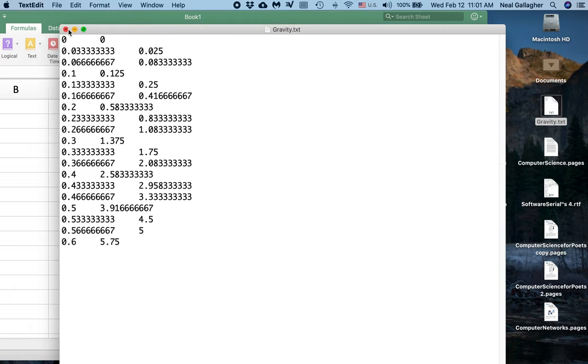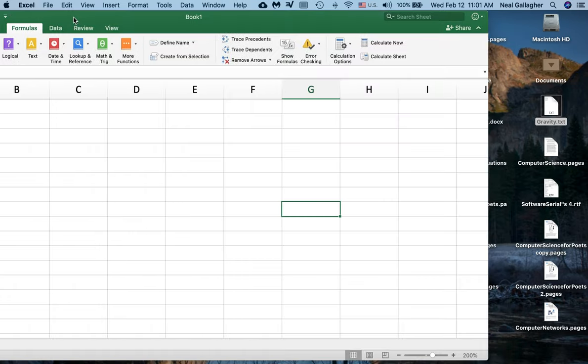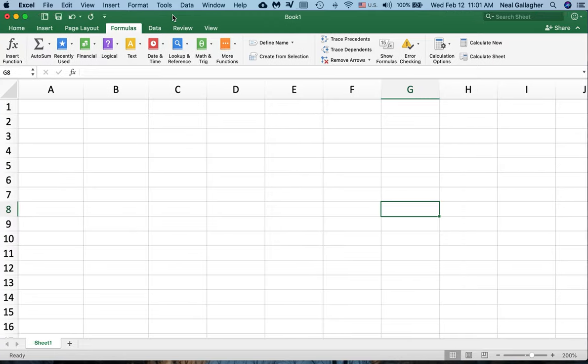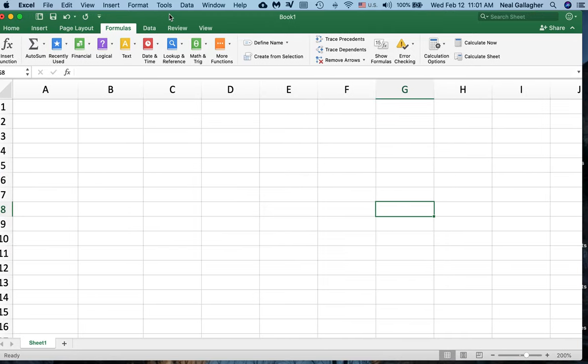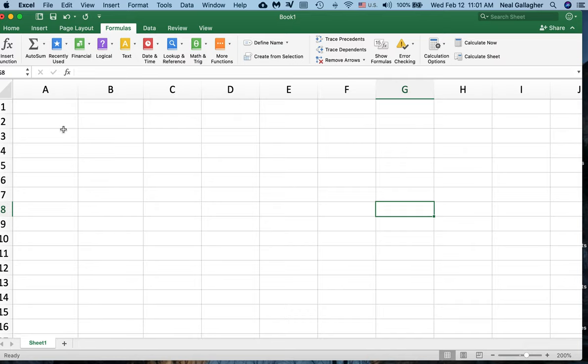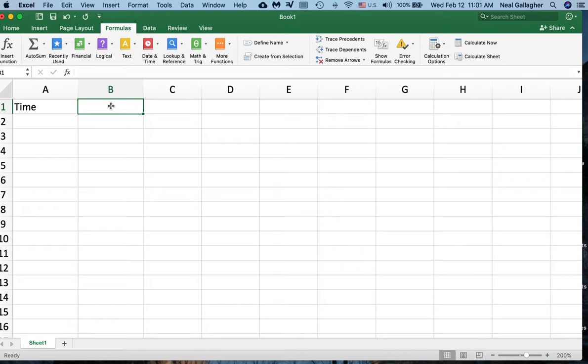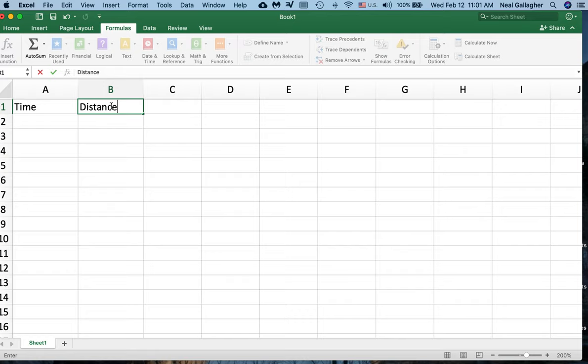So I want to import this file into two columns into Excel where the first column will be the time, the second column will be the distance that the coil has fallen. Let me label the first column as Time and the second column is Distance. I think the distance is in feet.